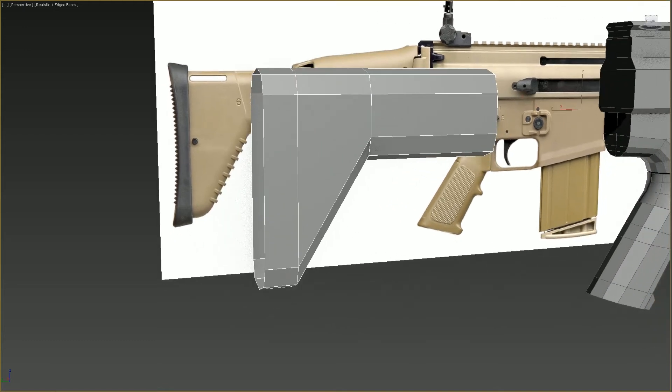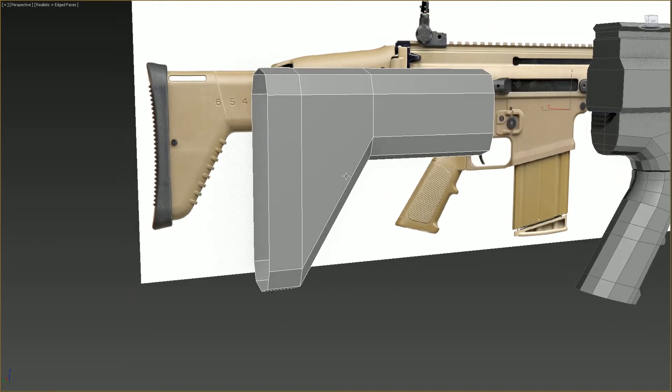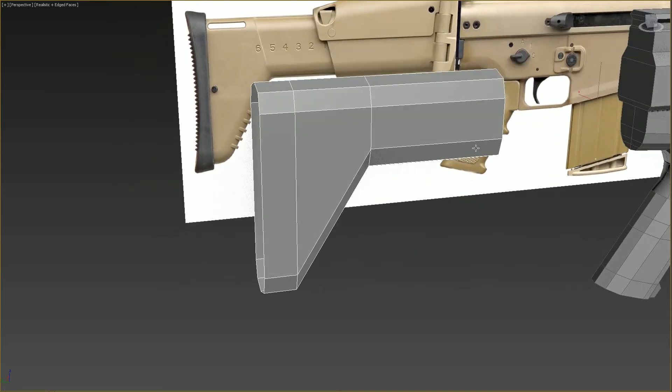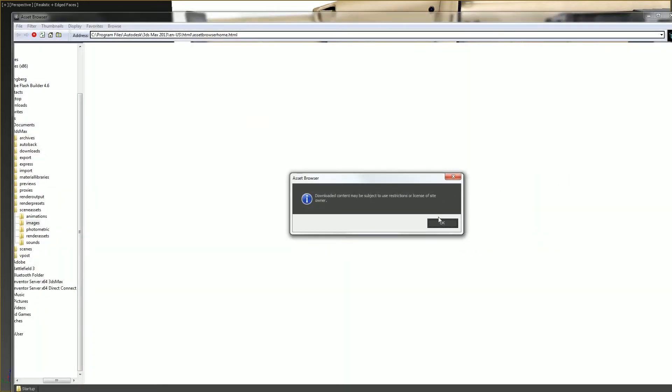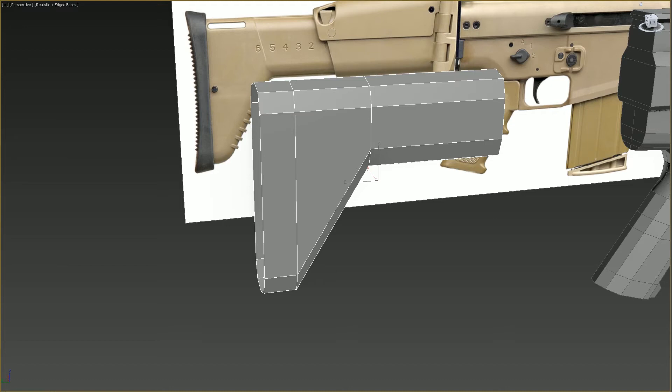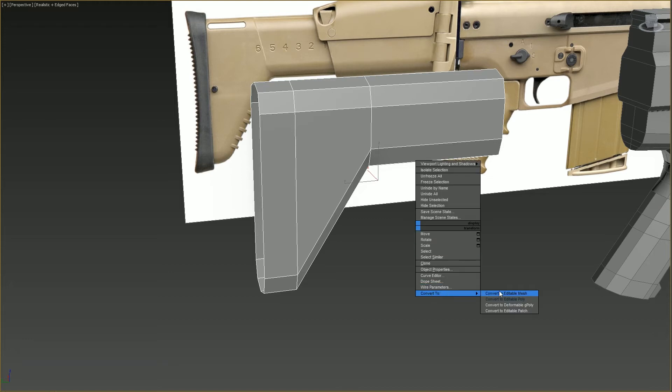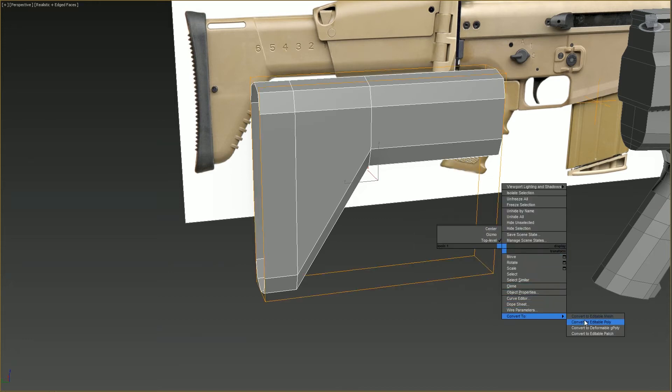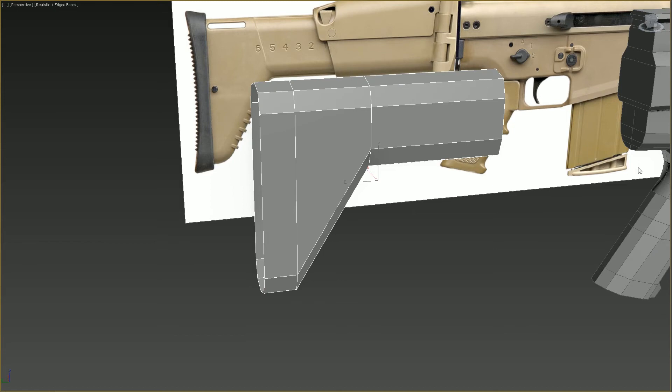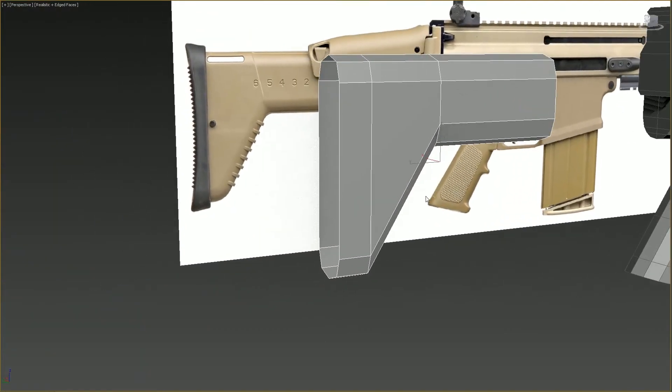And as this part is sort of curved, will be easily solved when you turbo smooth it. So, affect the pivot and center to the object. And don't click that because that will fuck up your system. No, I'm just joking. Reset the XForm. Convert it to an editable poly. There we go. Alright, I like it.